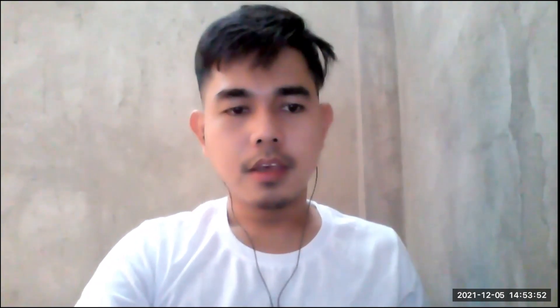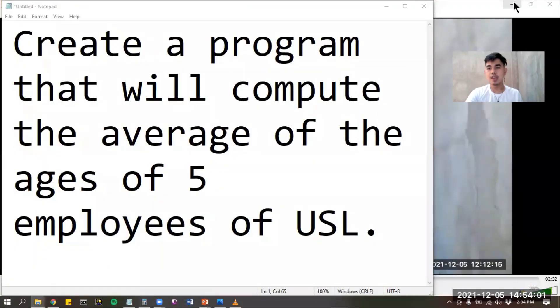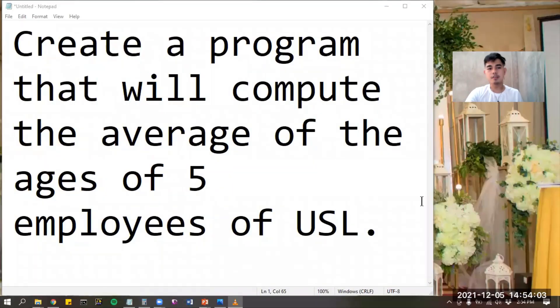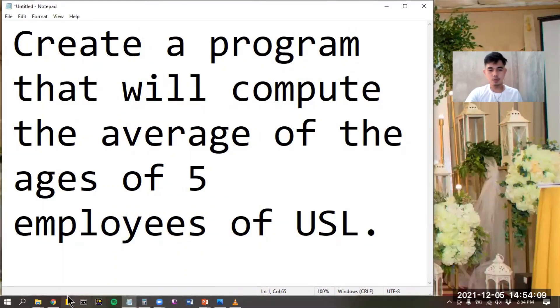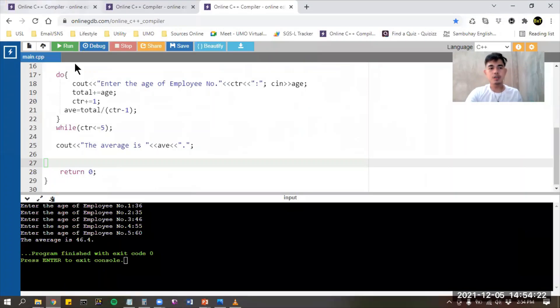Let me share my screen. The problem says we're going to create a program that will compute for the average of five ages — the ages of five employees of USL. I already did some coding earlier to make this presentation quick.